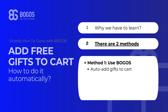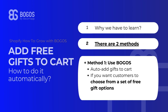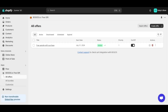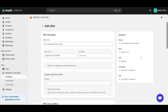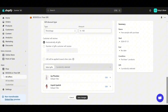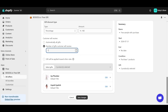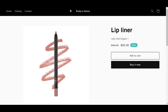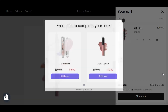Otherwise, if you want customers to choose from a set of free gift options, our gift slider will be helpful. Simply navigate back to the offer, scroll down to the end, and you will see the number of gifts customers will receive. I will set it to 1, which means the customer will choose 1 from my 2 gift options. Save changes, go back to the store, add to cart, and bam! Our gift slider displays, waiting for you to claim the gift.